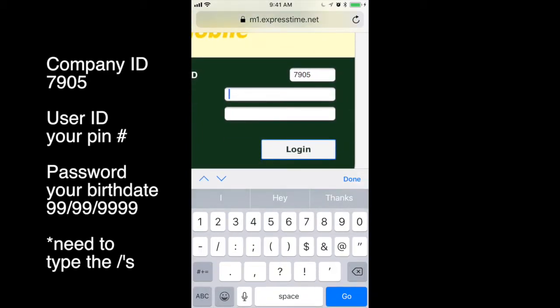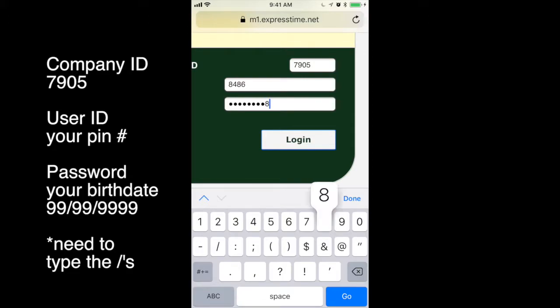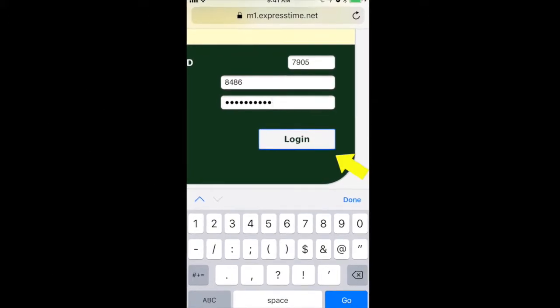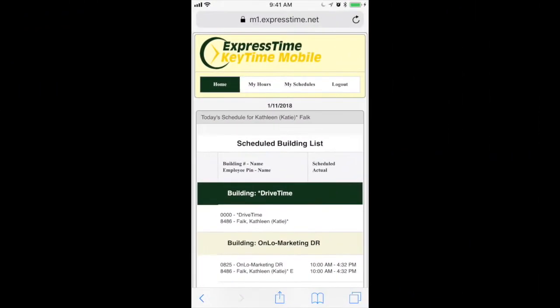the user ID, which is your PIN, the PIN you used to use for the ExpressTime, and then your birthday, two digits for the month, two digits for the day, and four digits for the year. You do have to enter the slashes, and then click login.